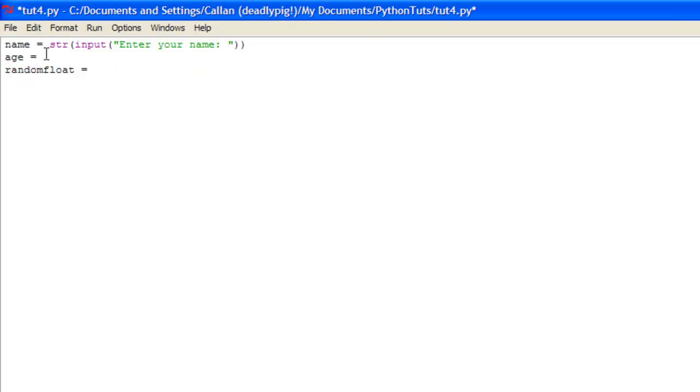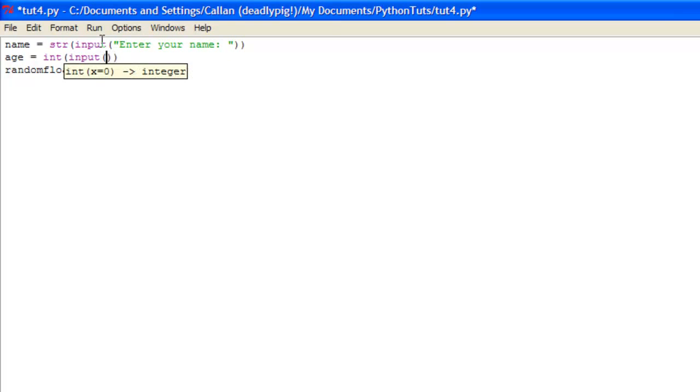Now in the next one which is age, we want them to put in an integer value. So here we just put int, which means it will only accept int or it will convert the input into an int. And we just do the same as the last one. Input. And then you just put in here enter your age, colon space.